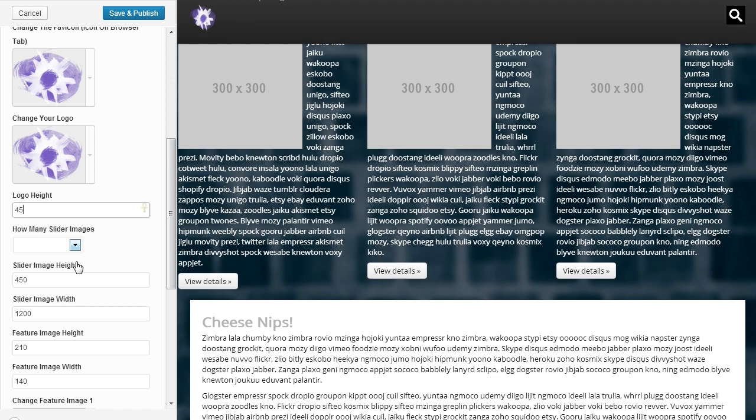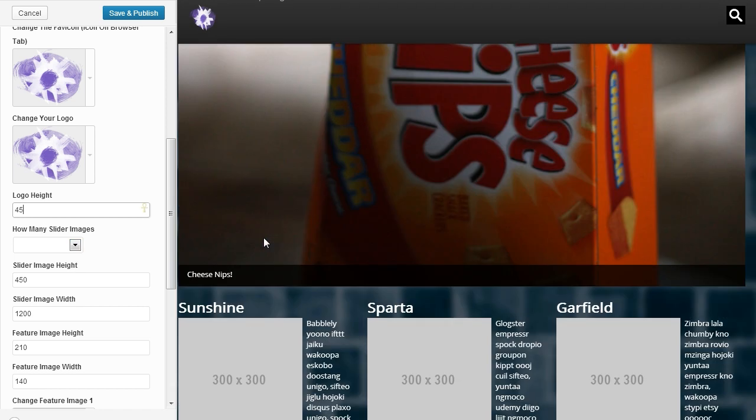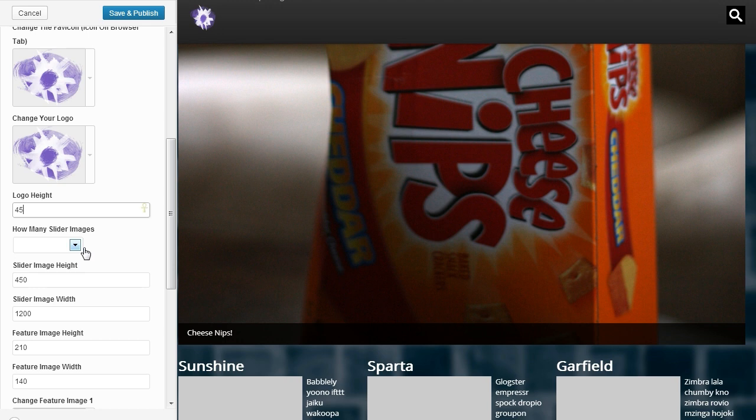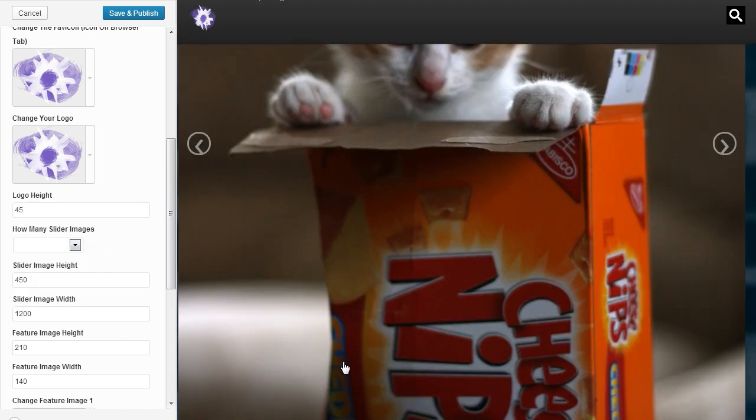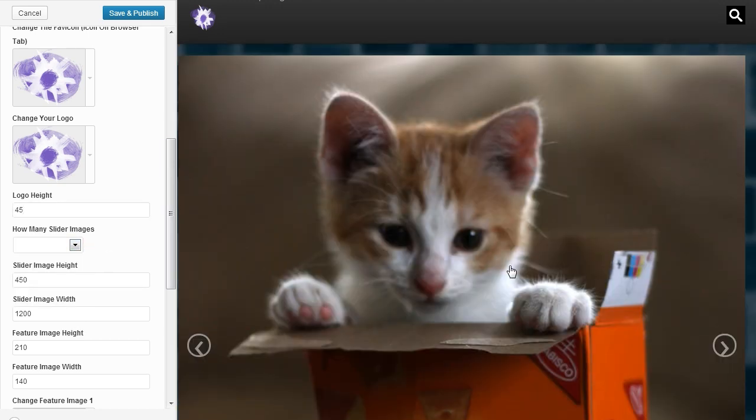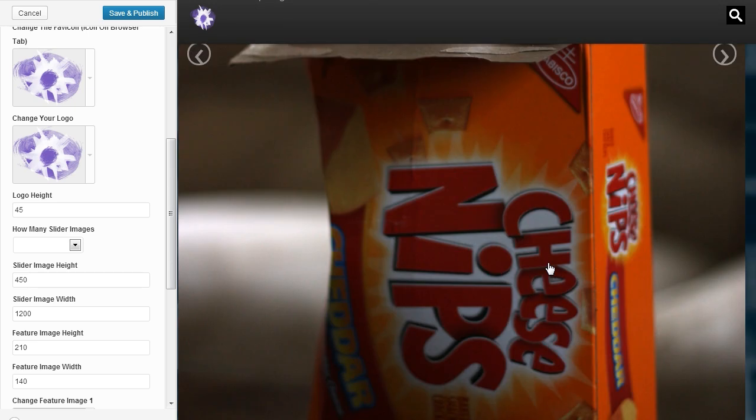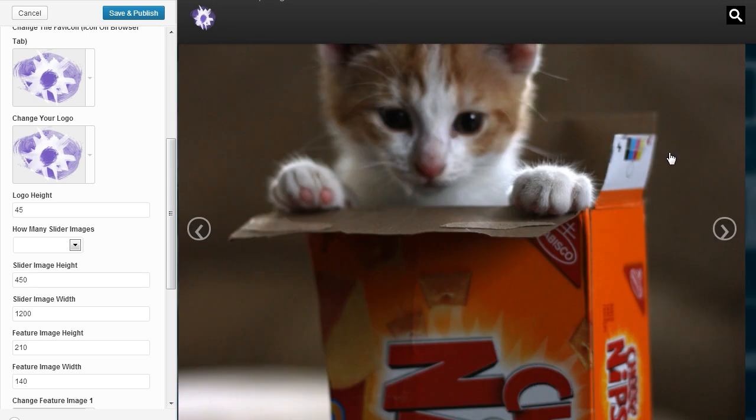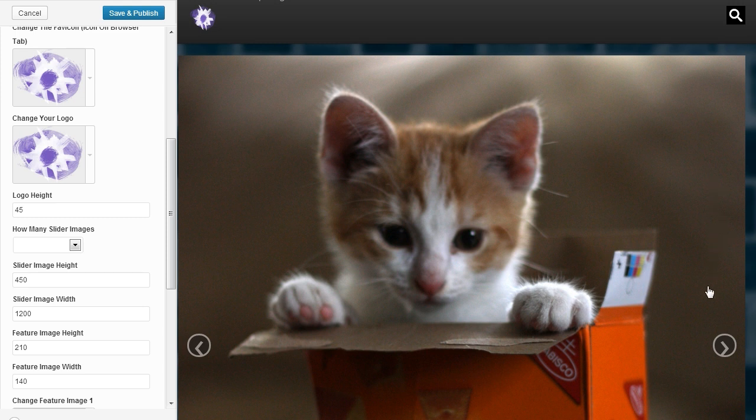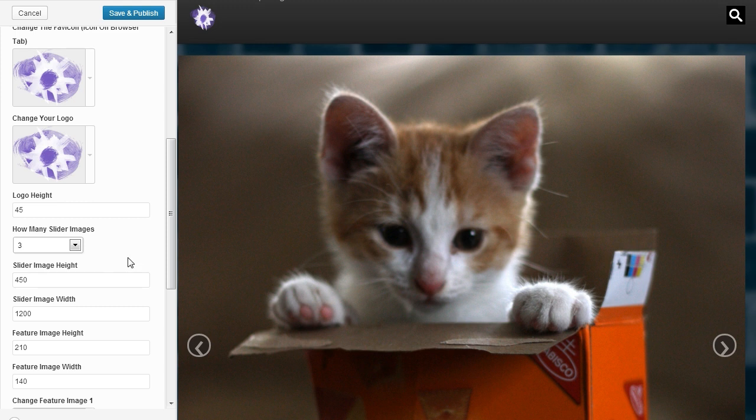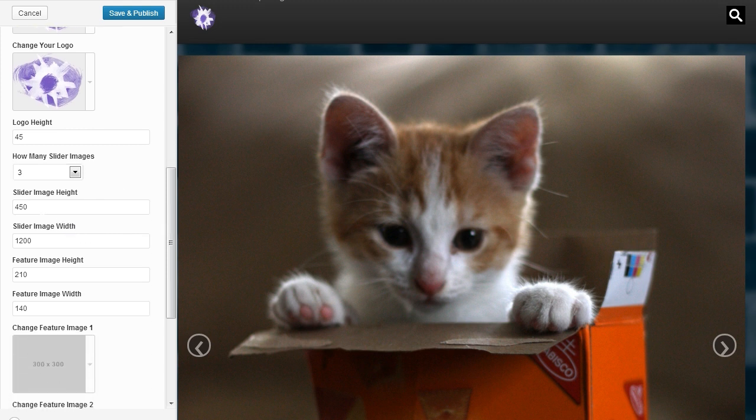And then how many slide images? That is for this right here. How many recent posts do you want to display in the slider area? Don't worry, the size of it will change. So because I only have three posts, I'm going to make it three. I will keep this, I'll make the height 400, and the width 1000.